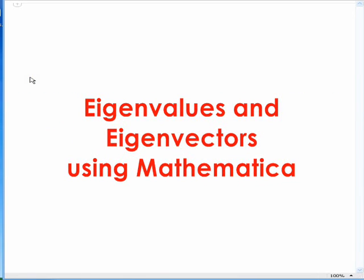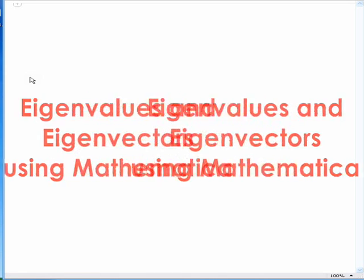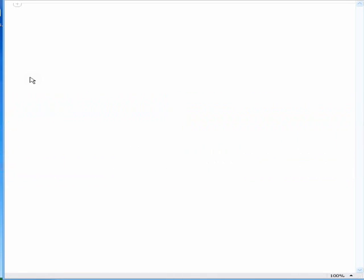Hello everybody. I am going to show you guys how to step by step calculate eigenvectors and eigenvalues via Mathematica.